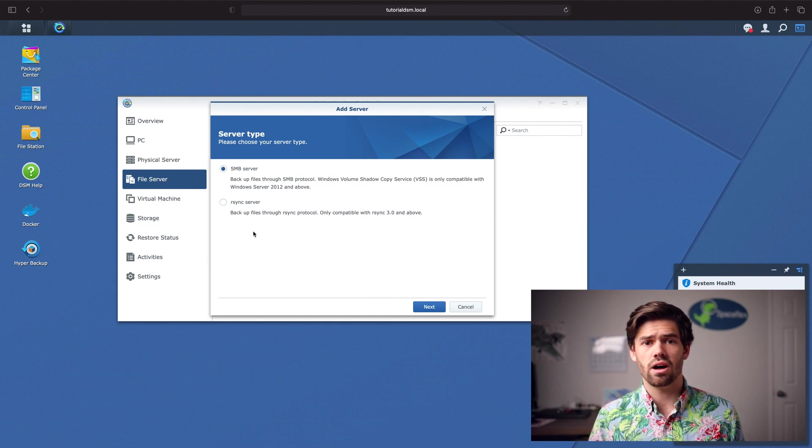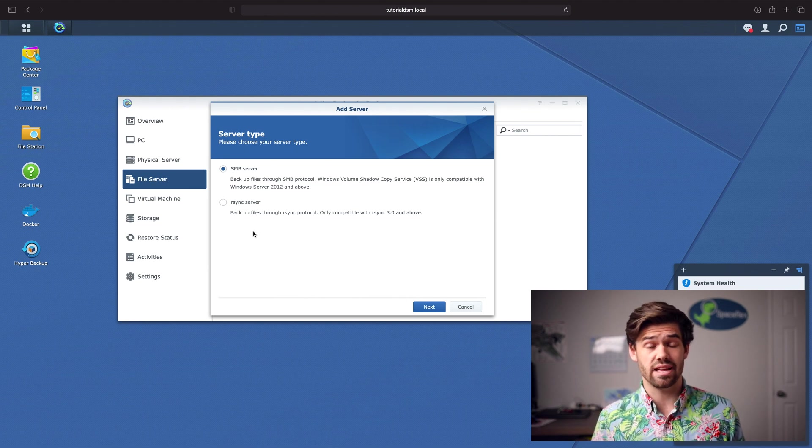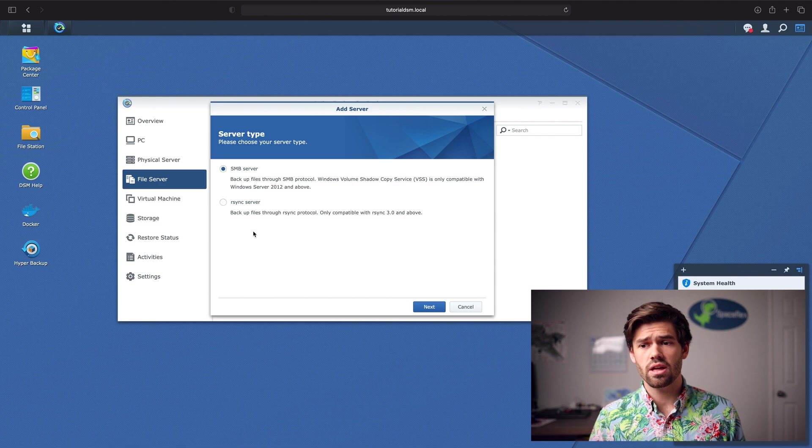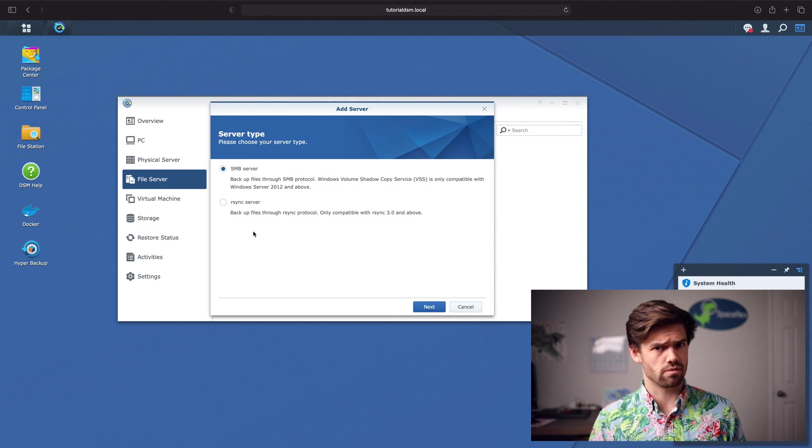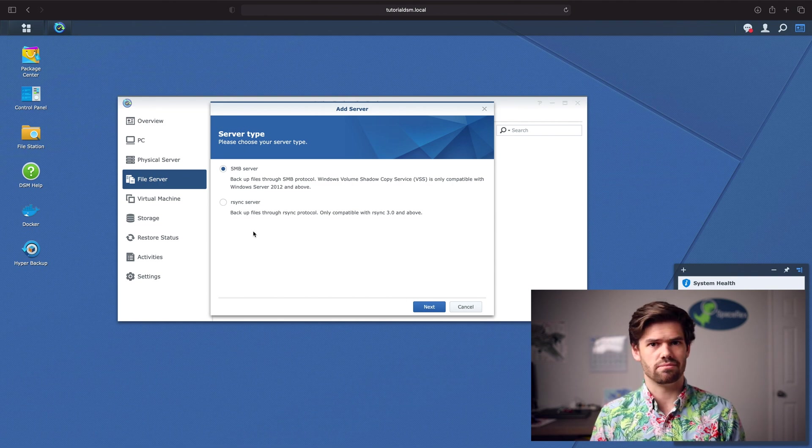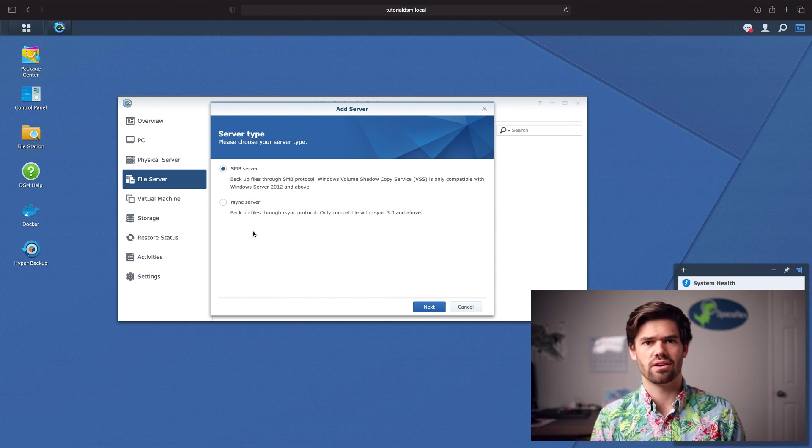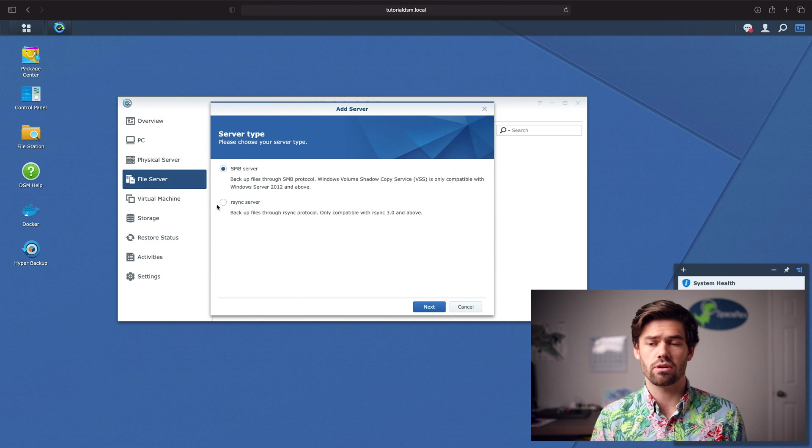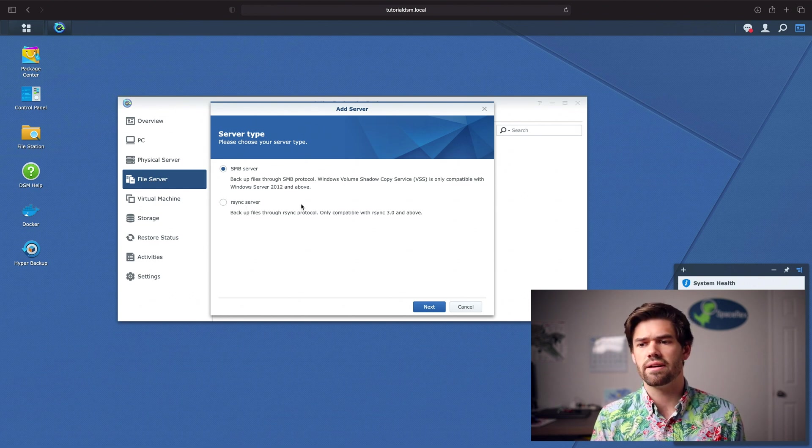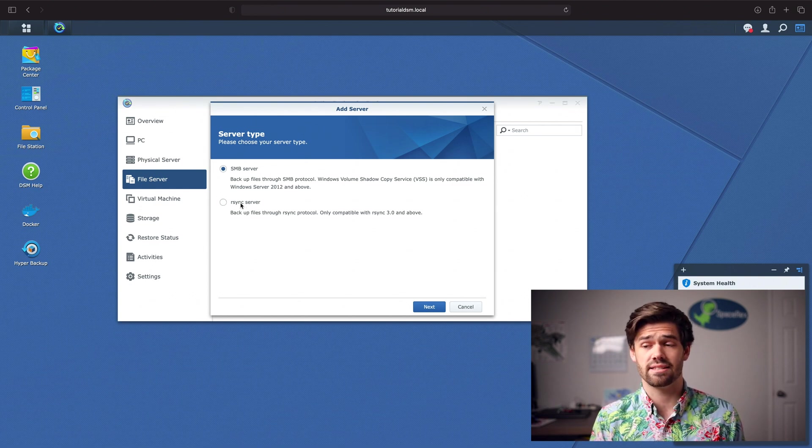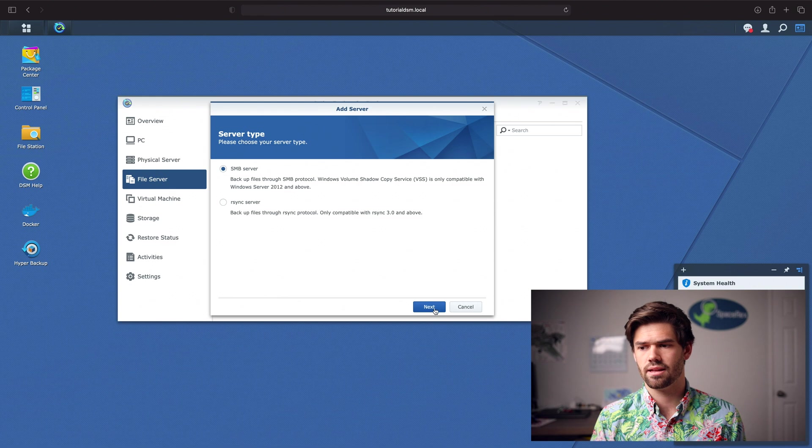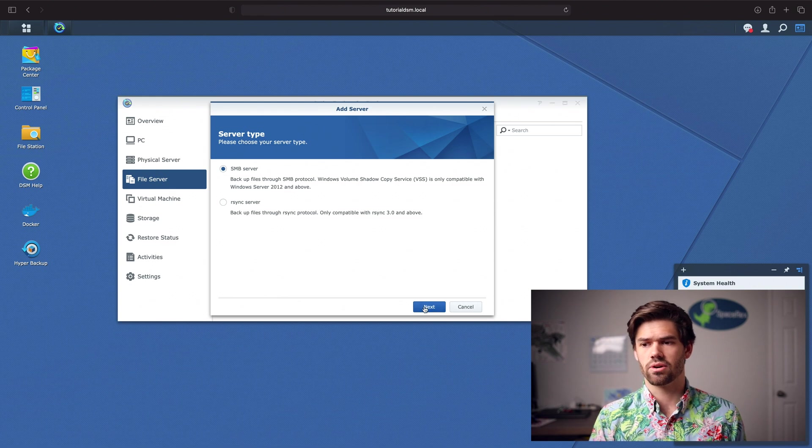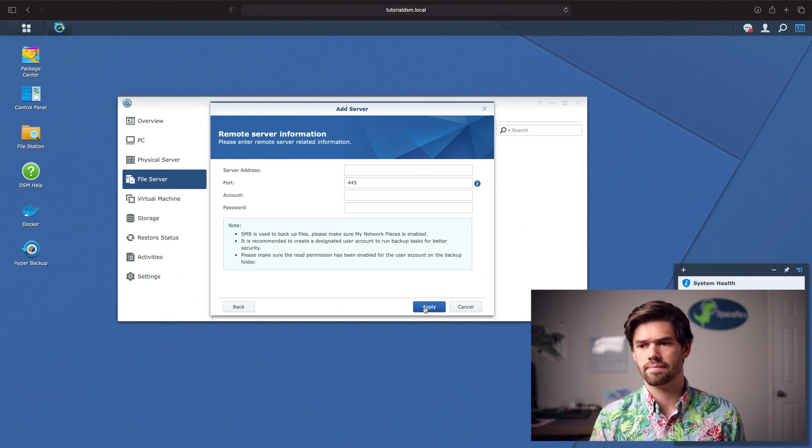But if your operation is running an NFS server, it's probably run on Linux. You're gonna be able to do RSync on that. But for 95% of people, choose SMB. And so we're gonna select that.